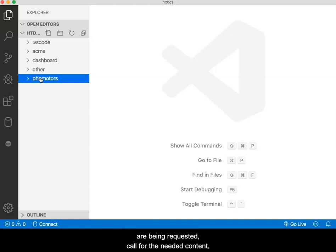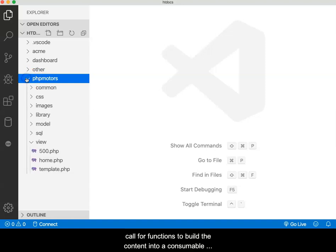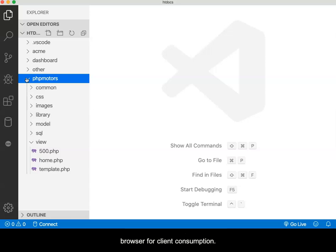It calls for the needed content, calls for functions to build the content into a consumable format, and then delivers the content within a view to the browser for client consumption.